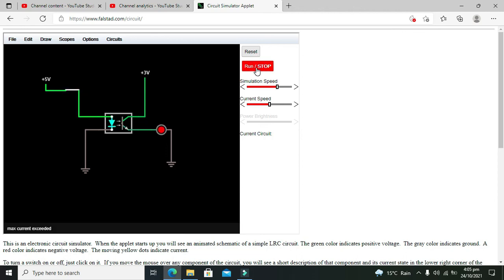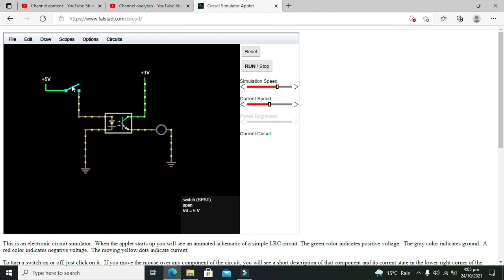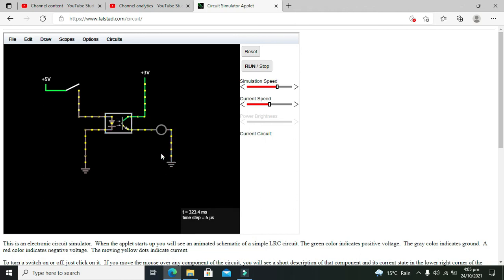Now you can see that this switch has no direct connection with this LED. It is just controlling this LED with the help of the photo transistor and light signal.